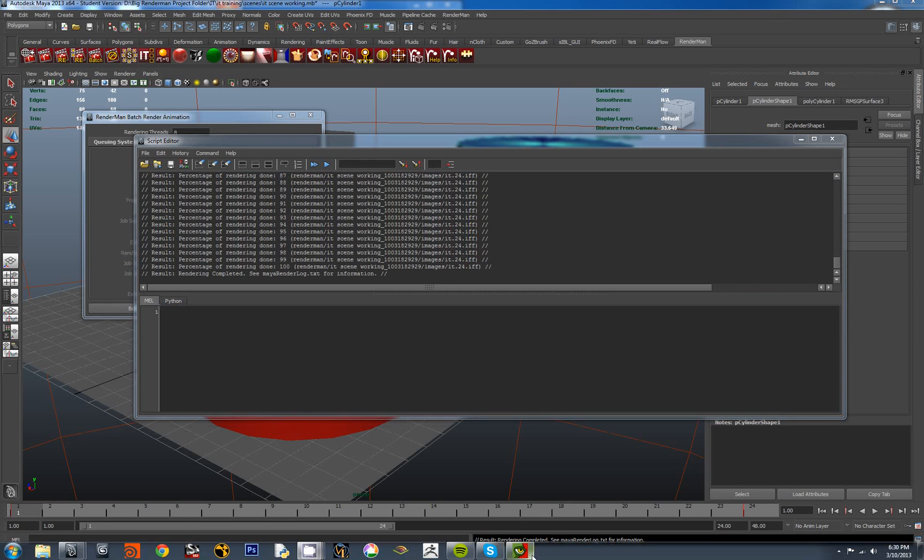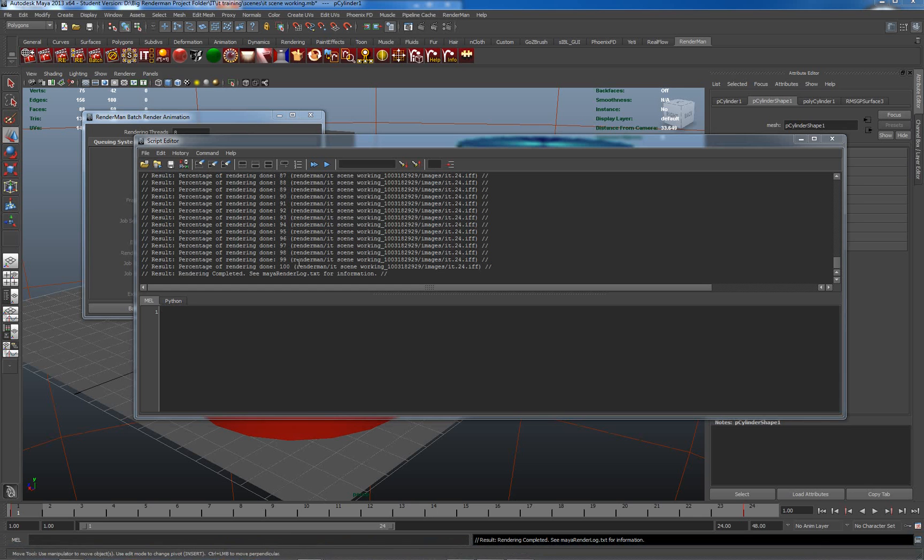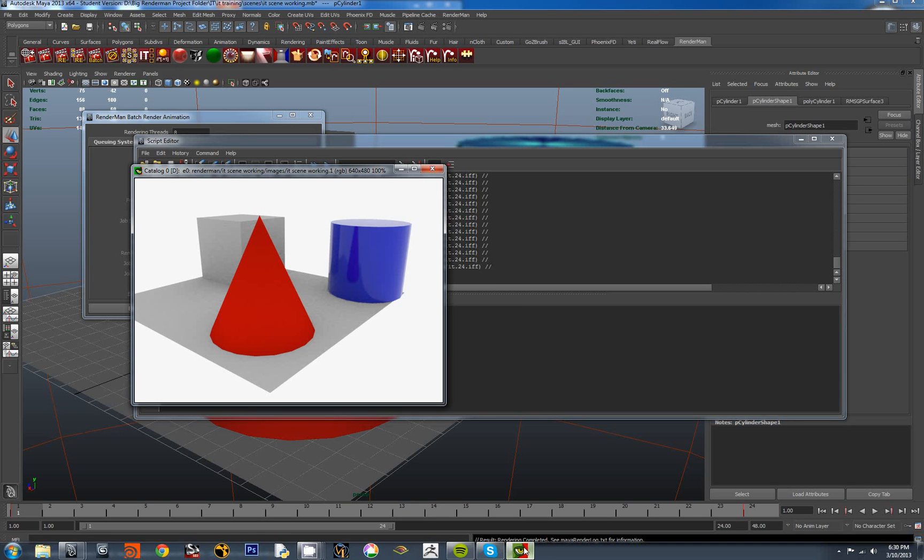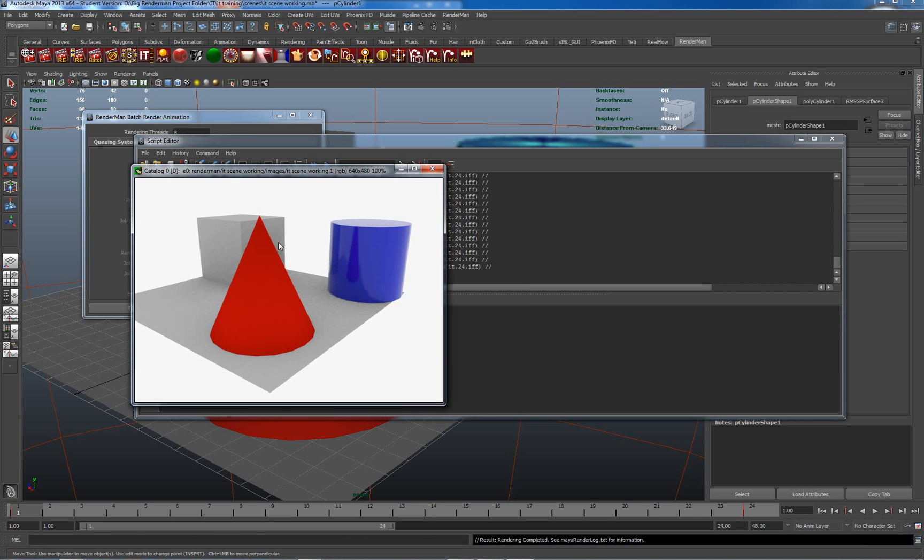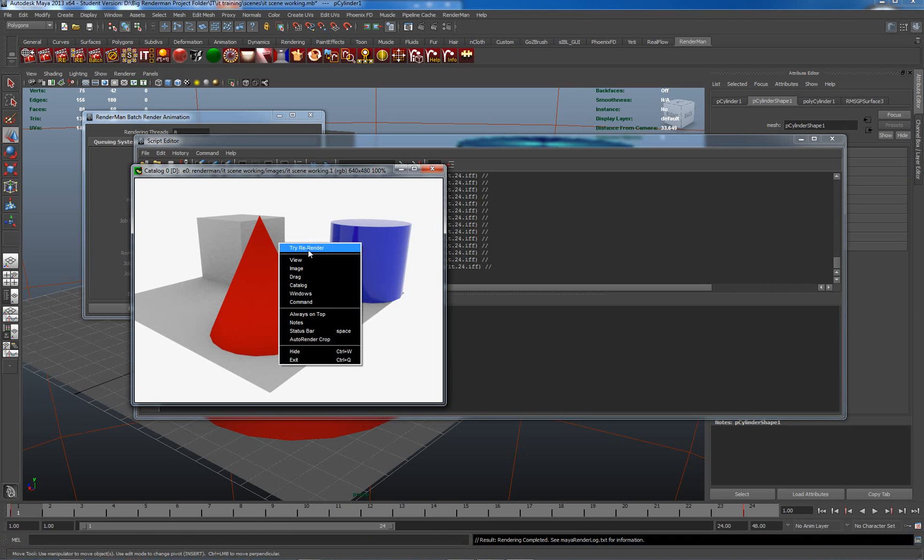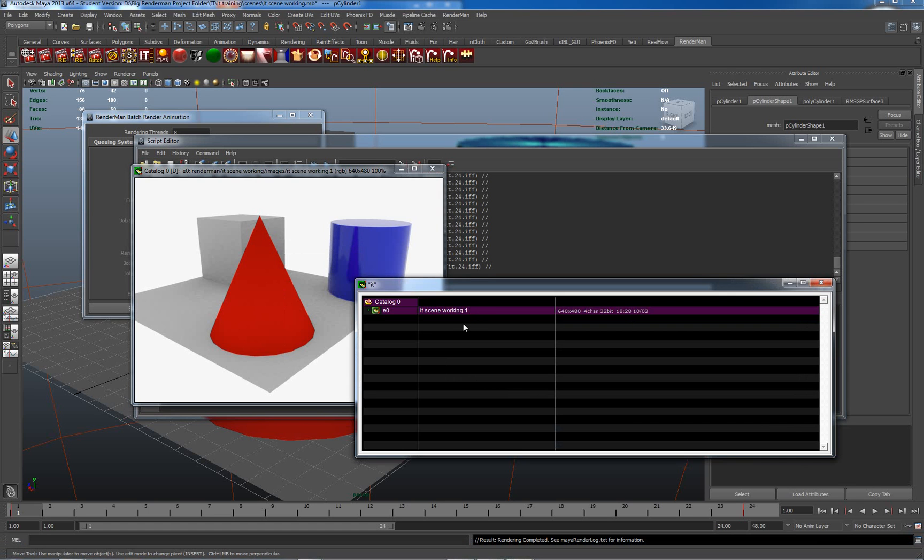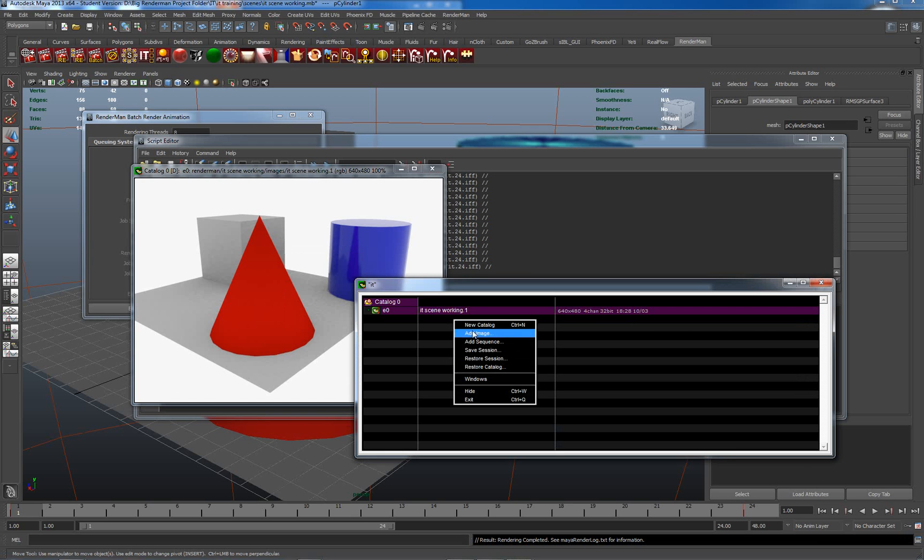But where are they? They're in this location here. So let me go to it and actually raise the window. I want to actually load in an image sequence. So how do I do this? Right click, add sequence.